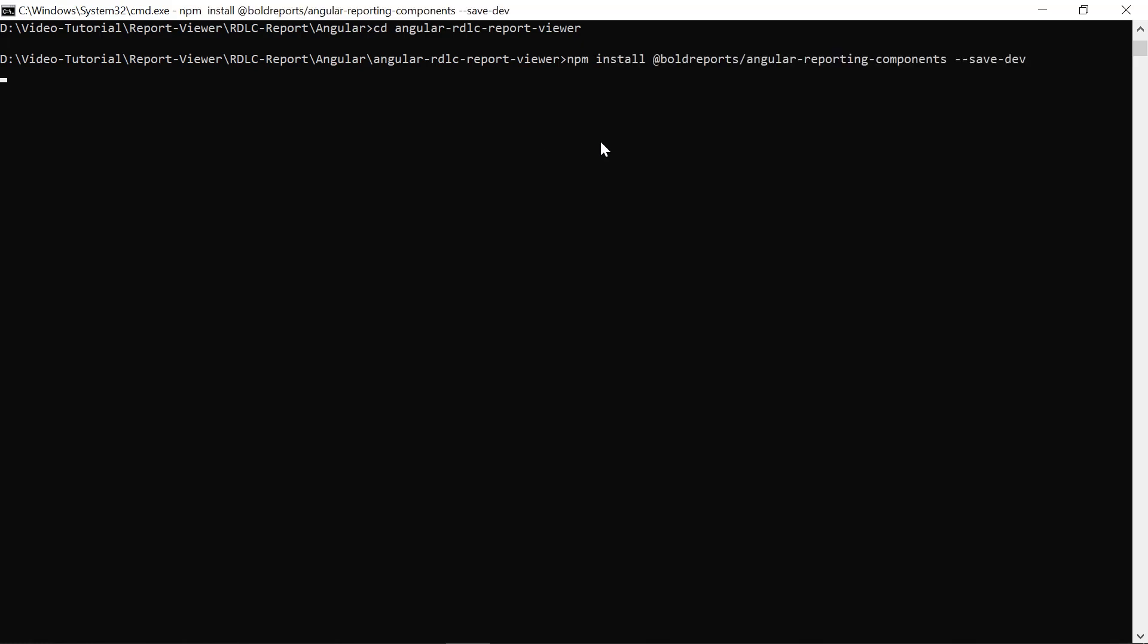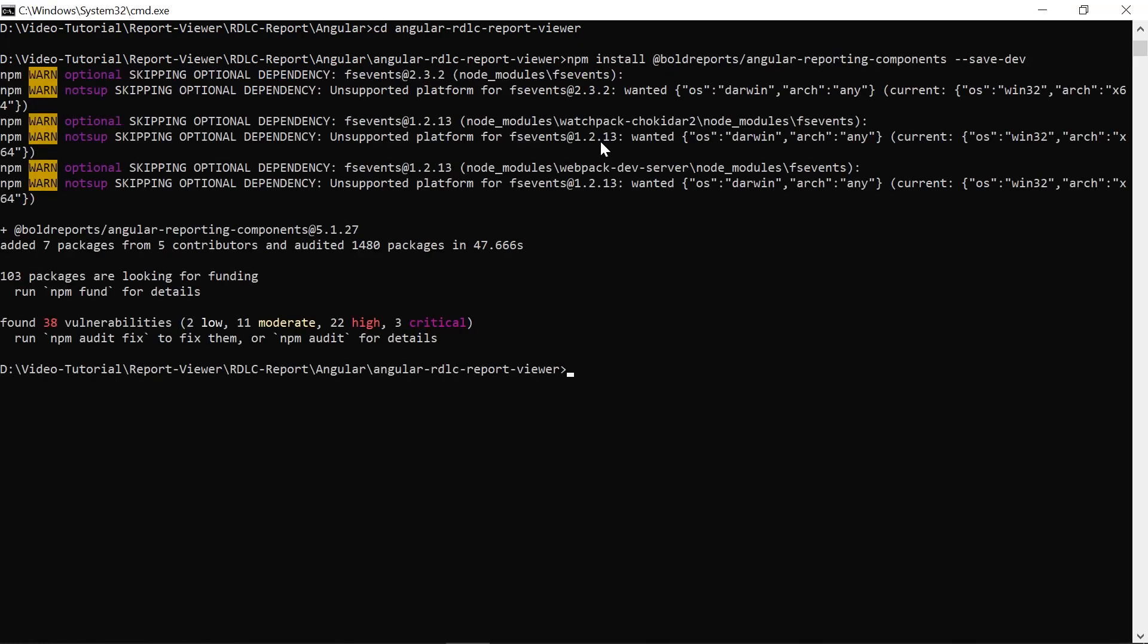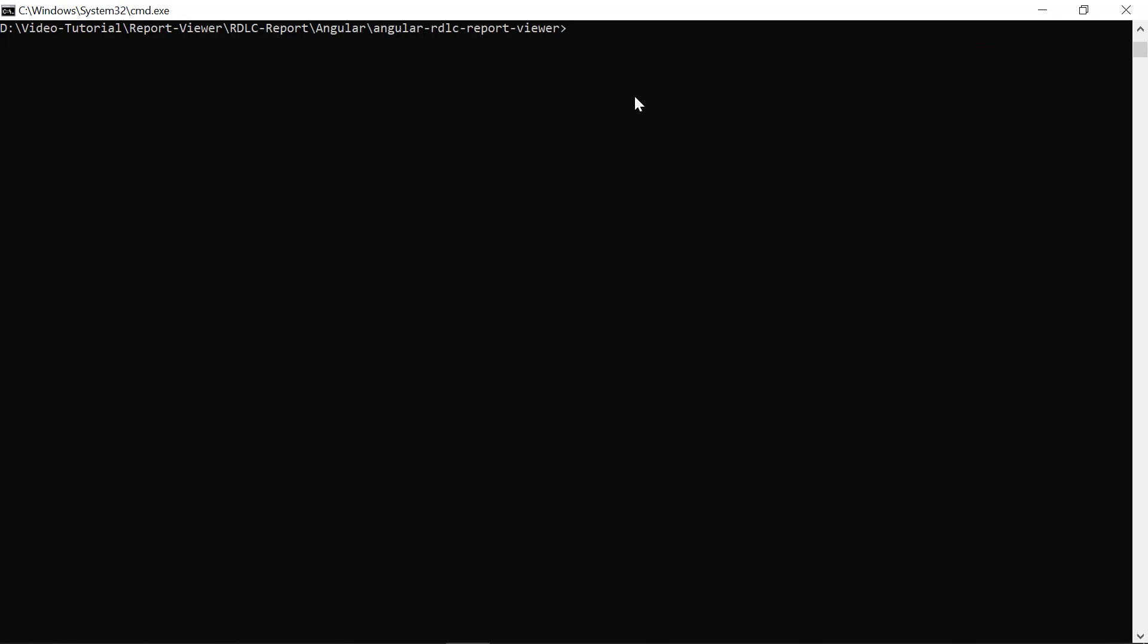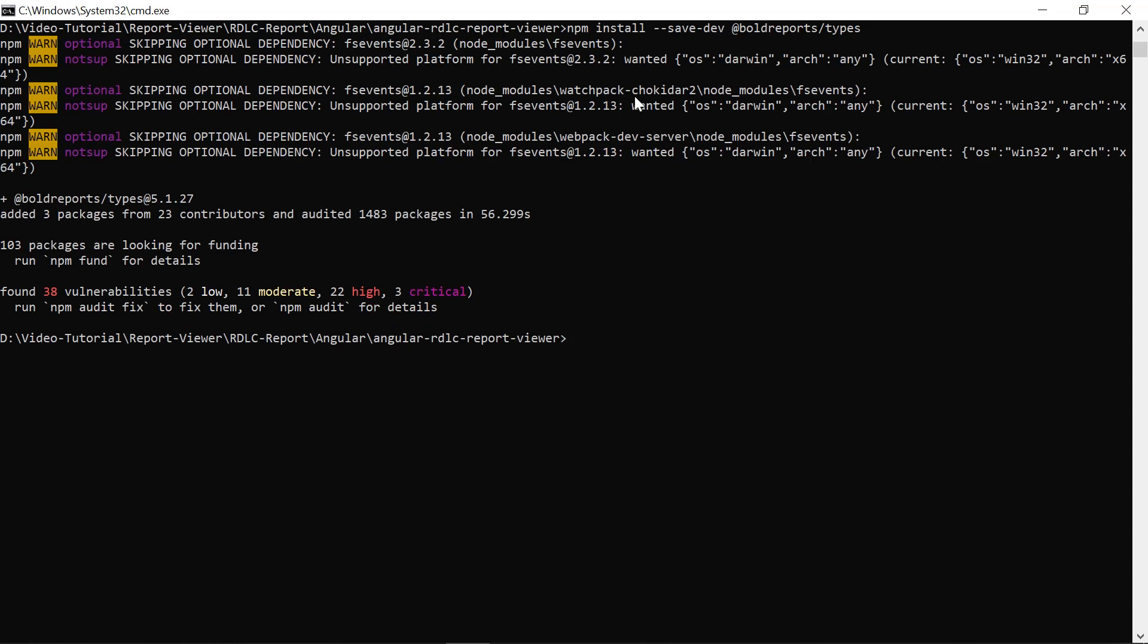Install the bold reports Angular library in the Angular application using the npm install command. The library should be installed as a dev dependency. Install the @boldreports/types library in the Angular application.